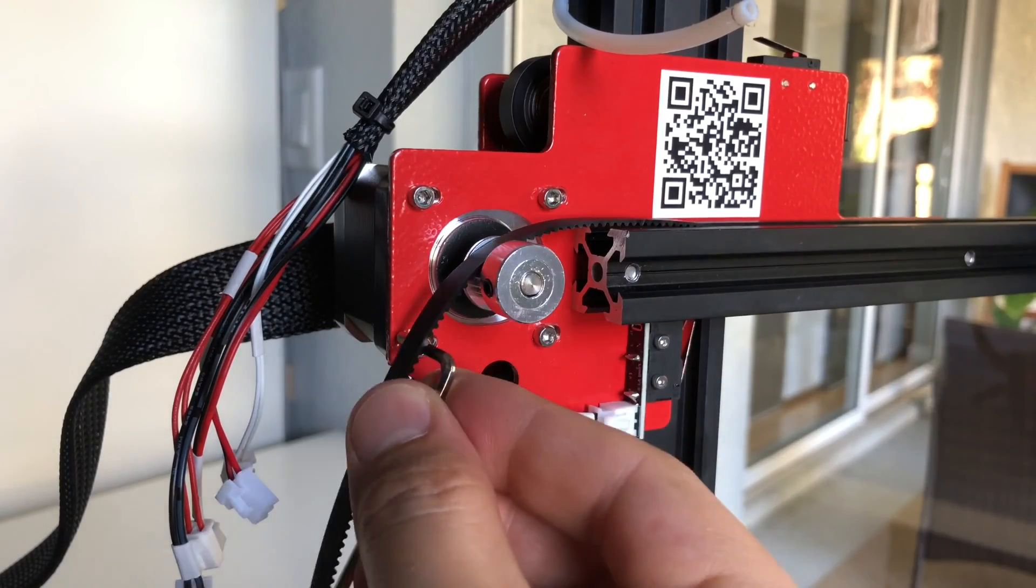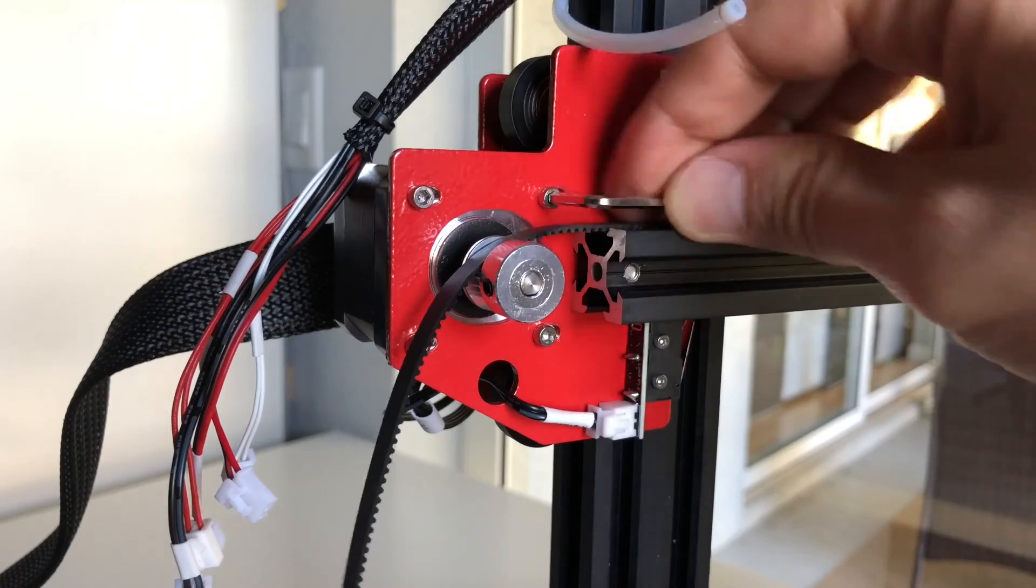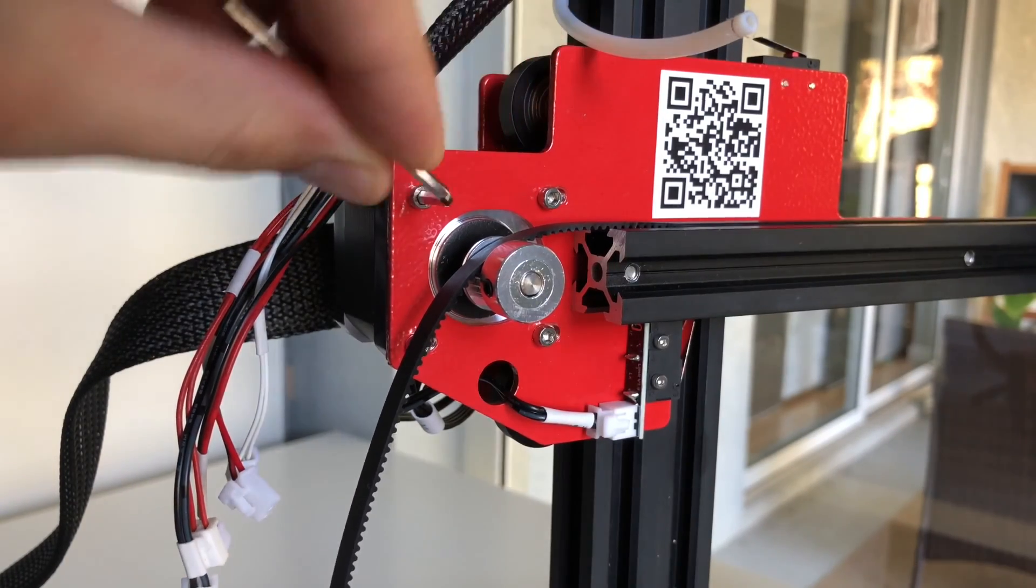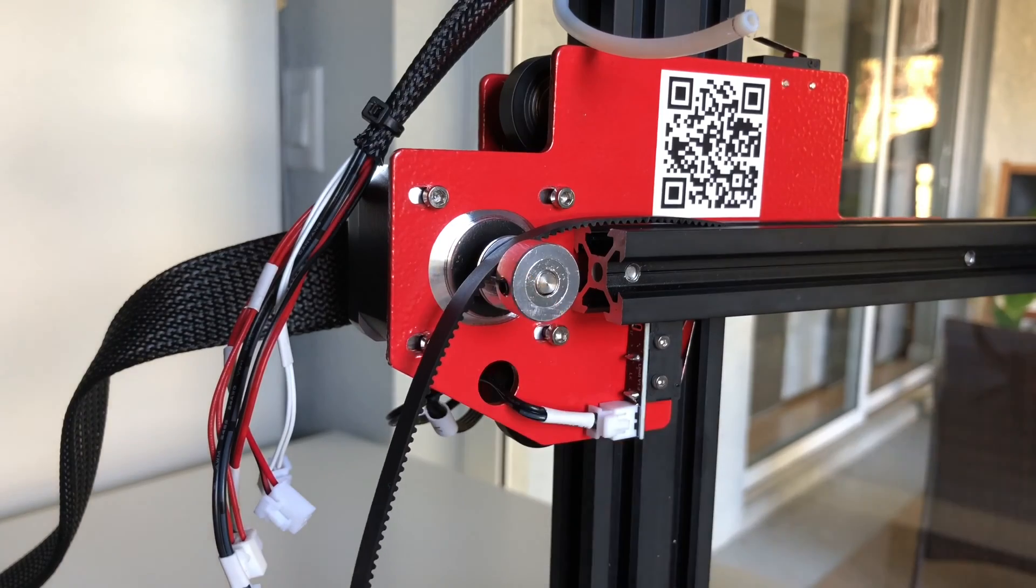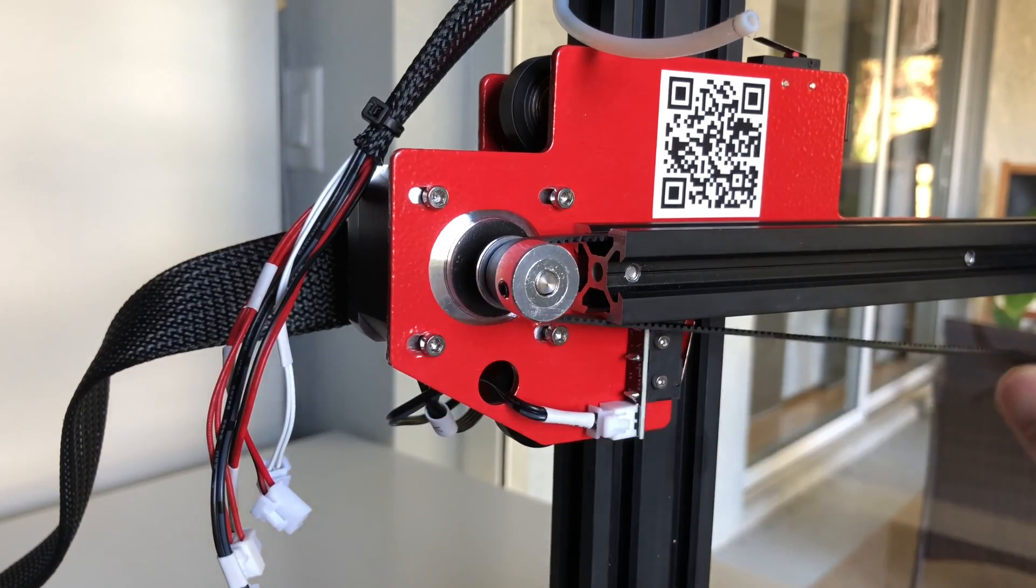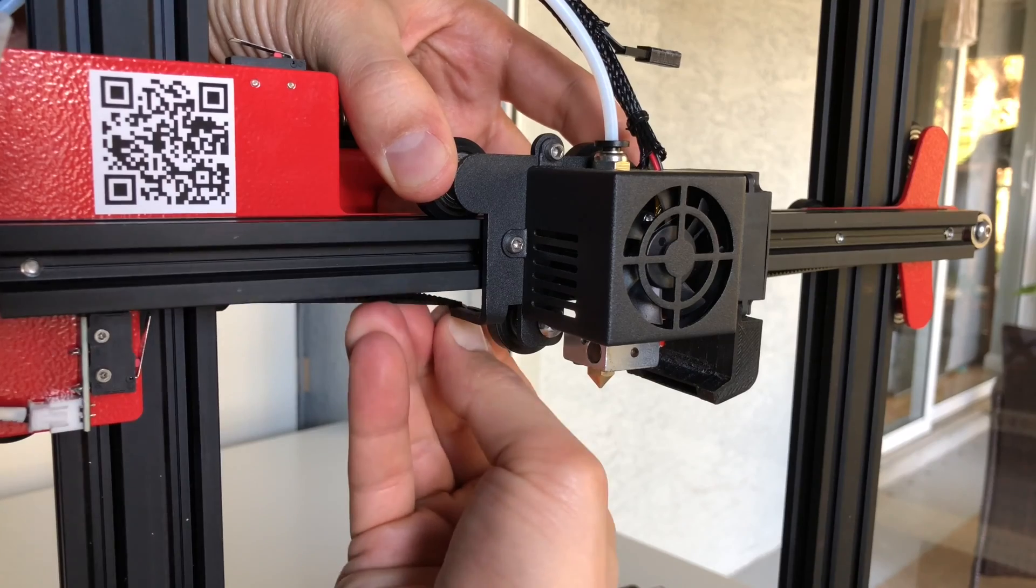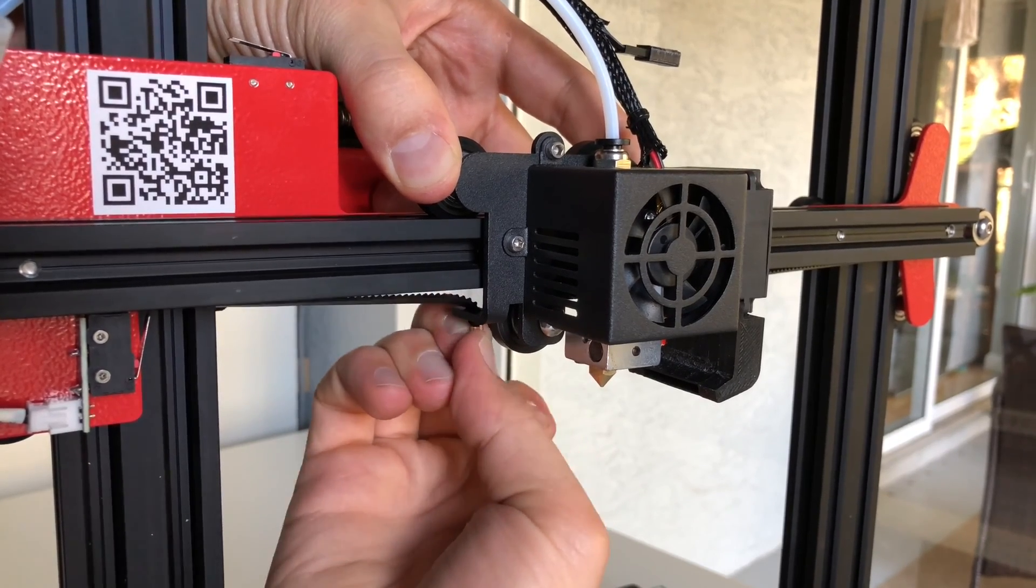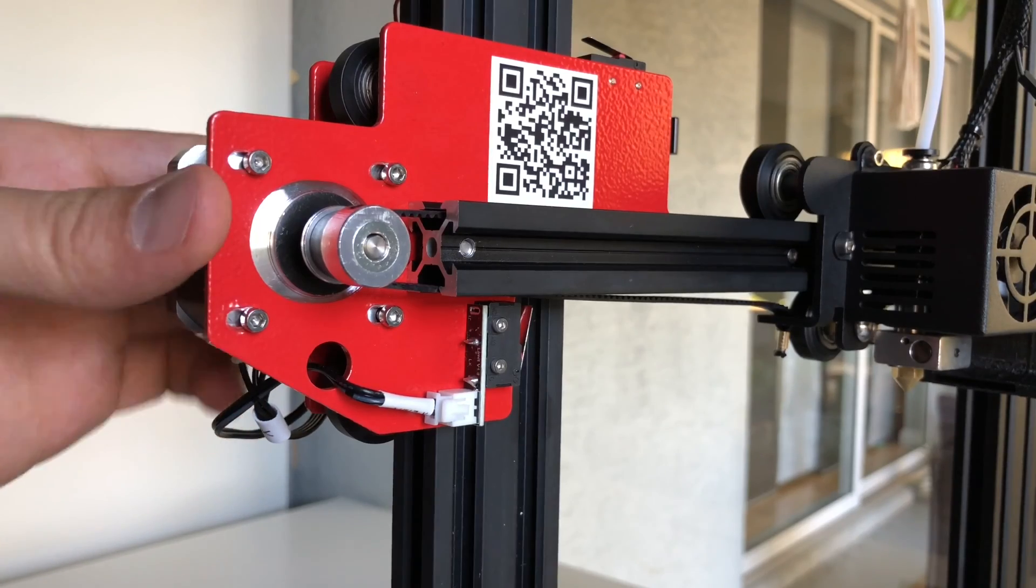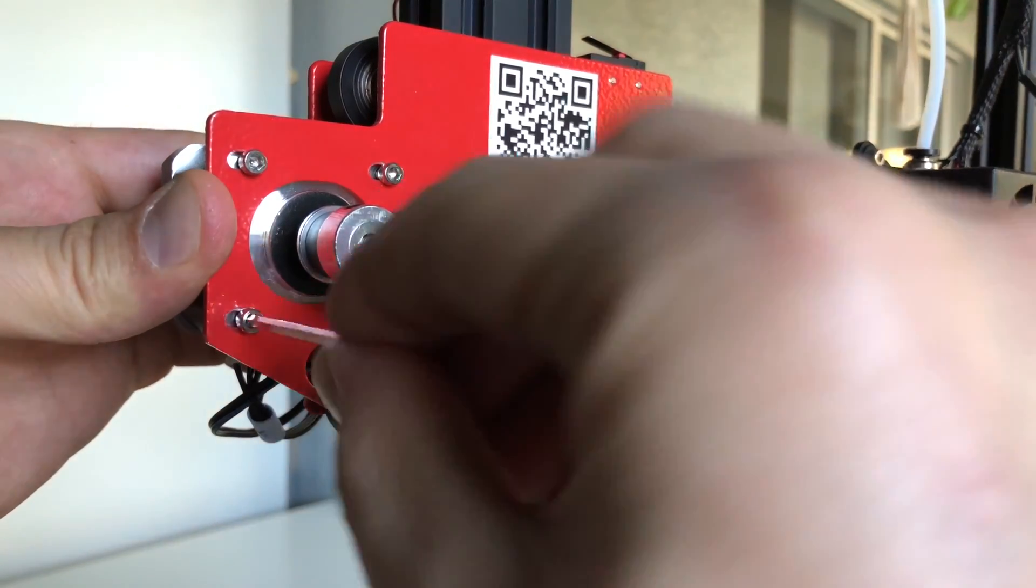Next before we can attach the other side of the belt we need to loosen the motor otherwise there's gonna be too much tension and you won't be able to reach the notch. Move the motor all the way to the right and then you should be able to attach the other side of the belt. Now you can apply moderate amount of tension on the belt and then tighten the motor.